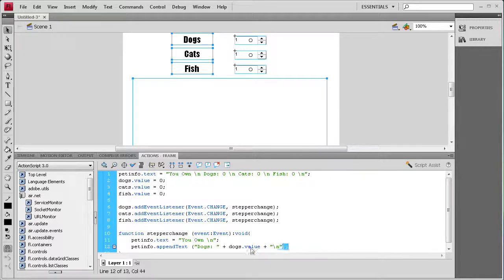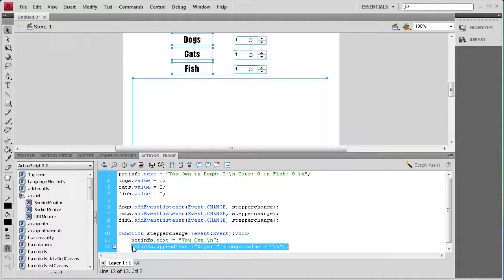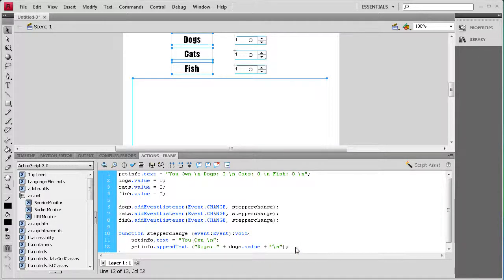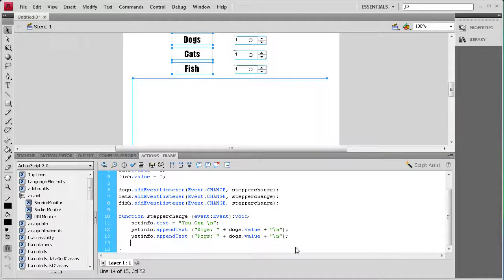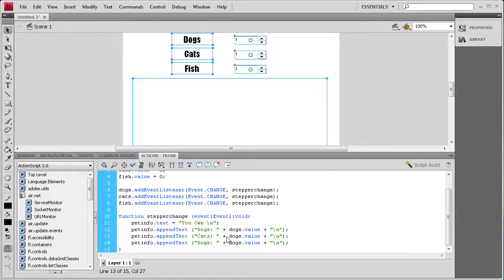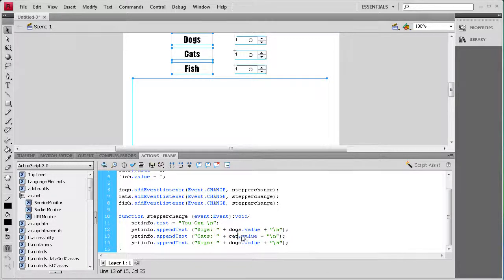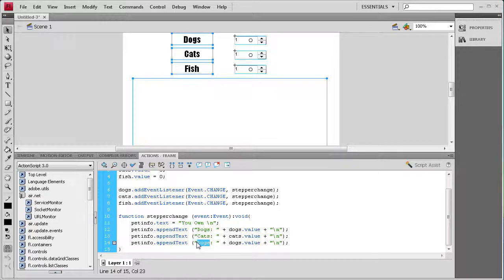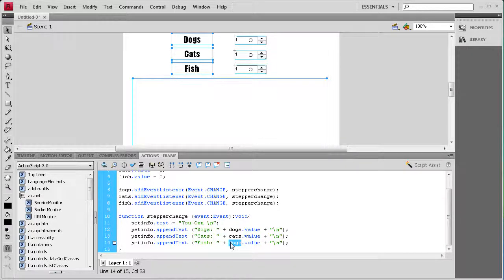I'm going to just copy this and we should be able to paste this for the other two. So instead of having dogs we want cats, and we want it to be cats dot value. And then for this one we want it to be fish, and then we want it to be fish dot value.